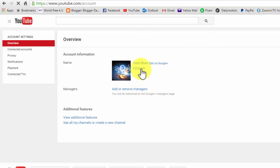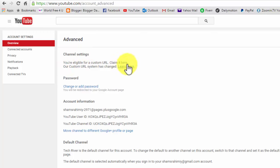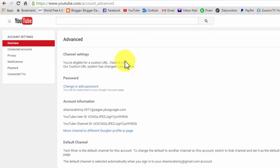And after that, on the first option, on channel settings, here you can get your custom URL, where it says, you are eligible for a custom URL, claim it here. Just click on this link.